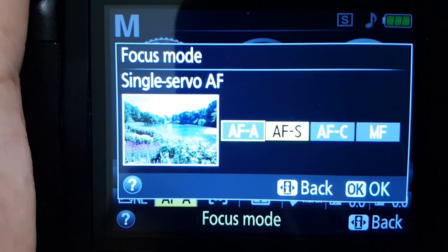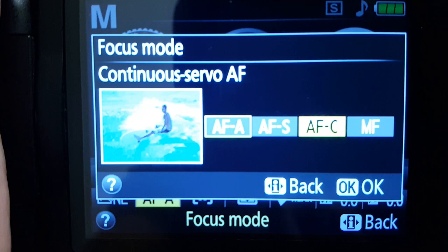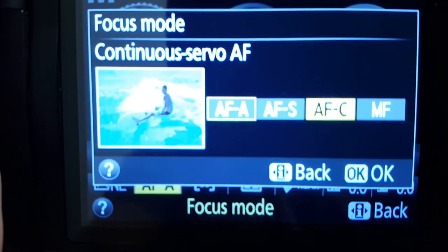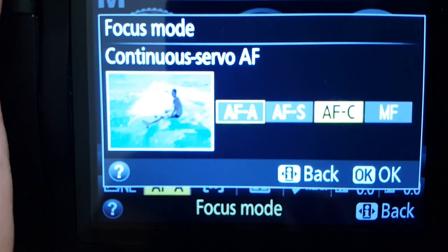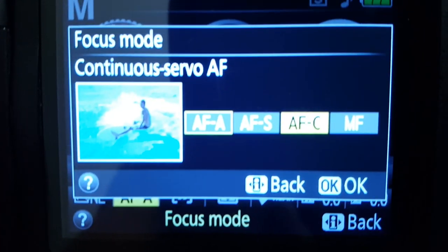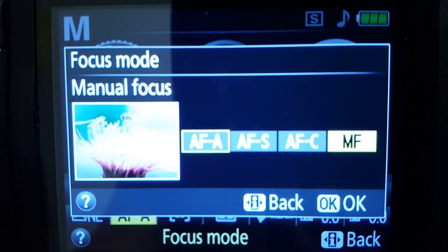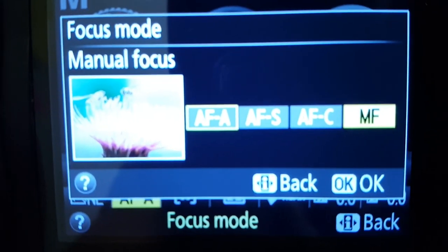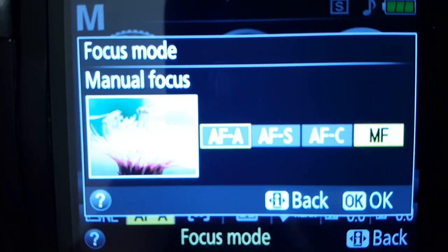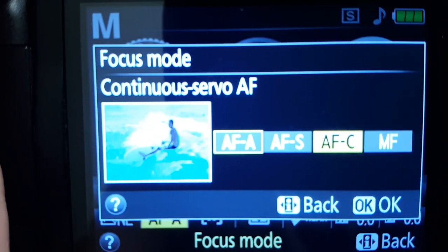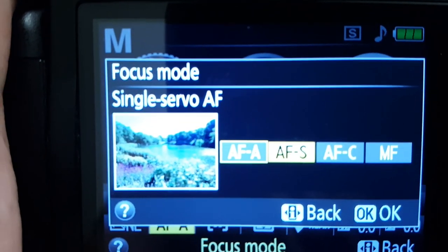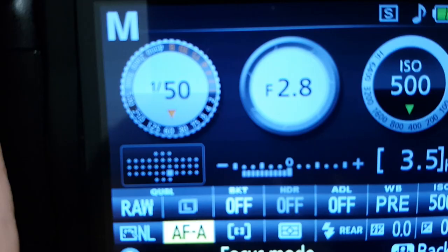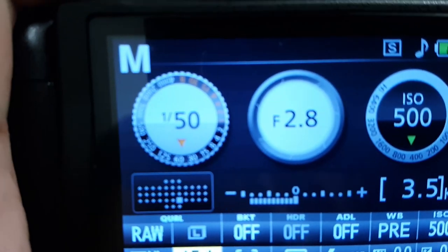Continuous, in other words, is when the camera itself hunts in and out, continuous, trying to focus on a subject. And of course you have lastly manual focus.